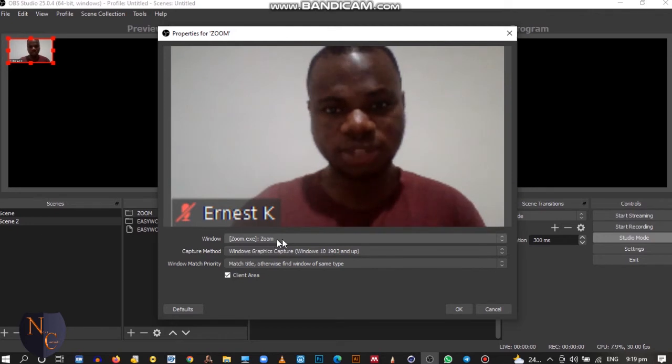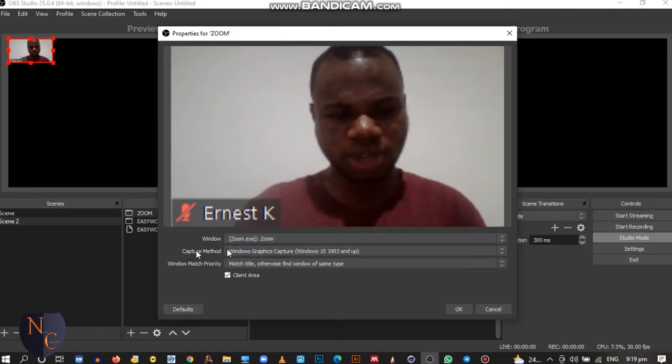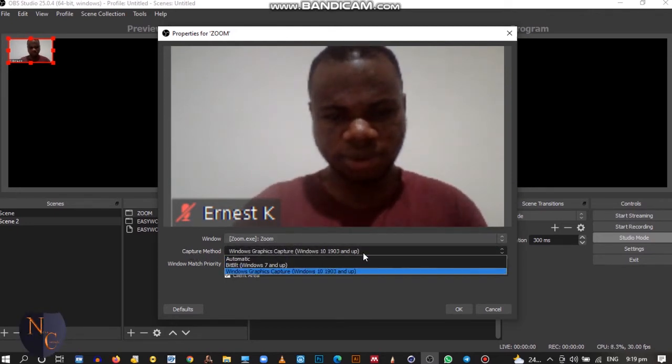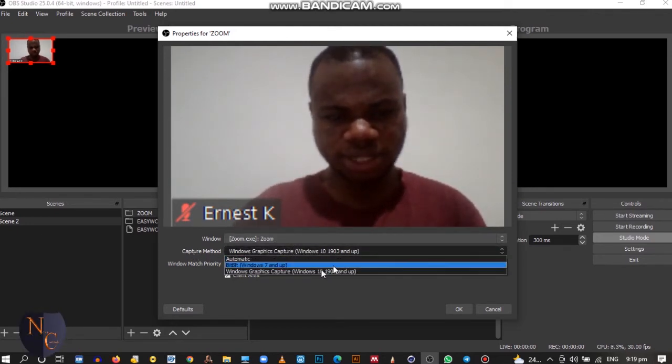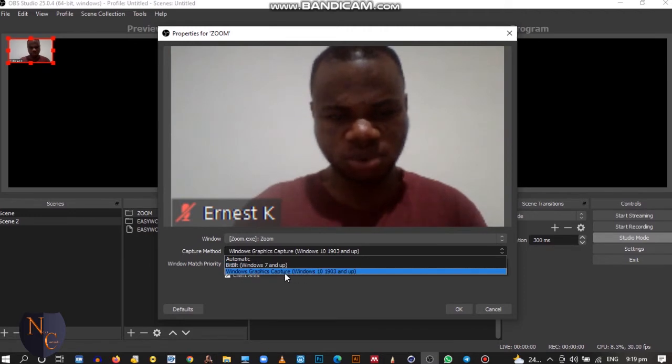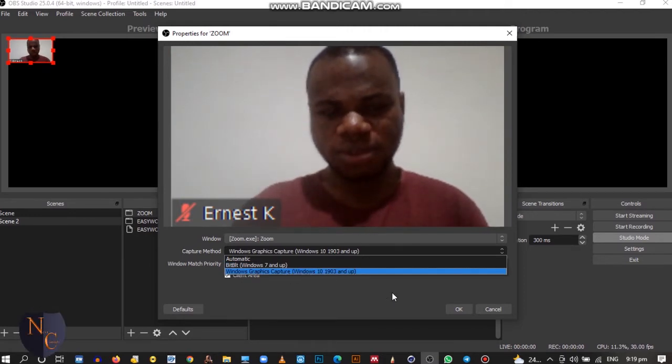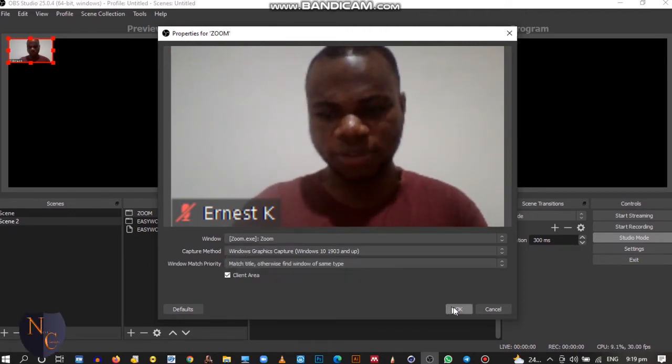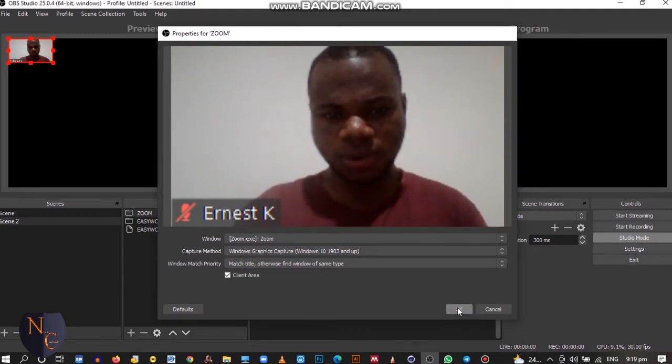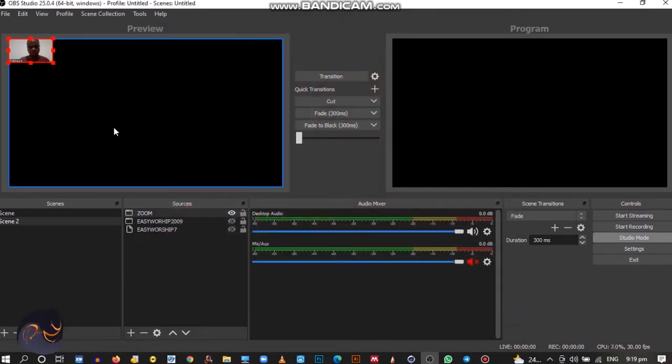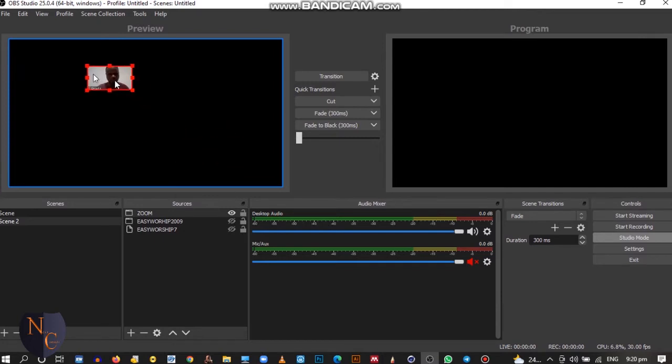So we select your Zoom, then when you come to the capture method, you select Windows graphic capture. Your video will pick from this one, then click on okay.